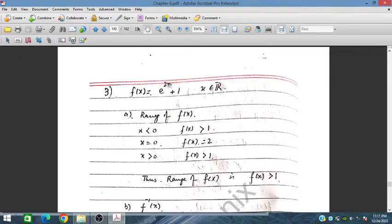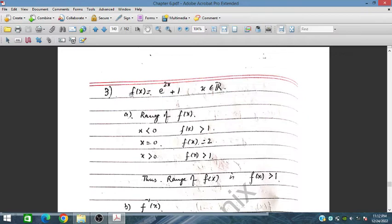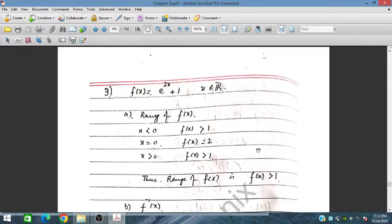As x approaches minus infinity, e^(2x) approaches zero, so f(x) approaches one. At x = 0, e^0 = 1, so f(0) = 1 + 1 = 2. For x greater than zero, f(x) is always greater than one. Therefore the range of f(x) is all values greater than one, that is the interval (1, ∞).